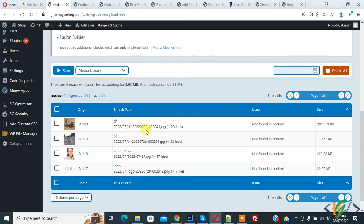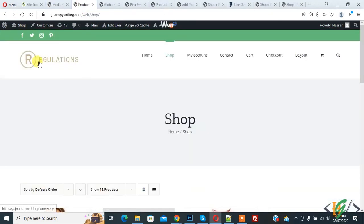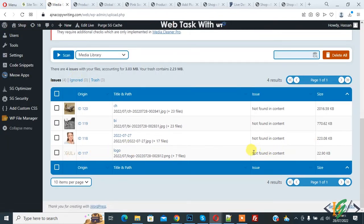This is all images. They show not found in content, but main issue is they show logo image also. Now go to website and you see this is our logo image regulation, and they show logo image also in not found in content.